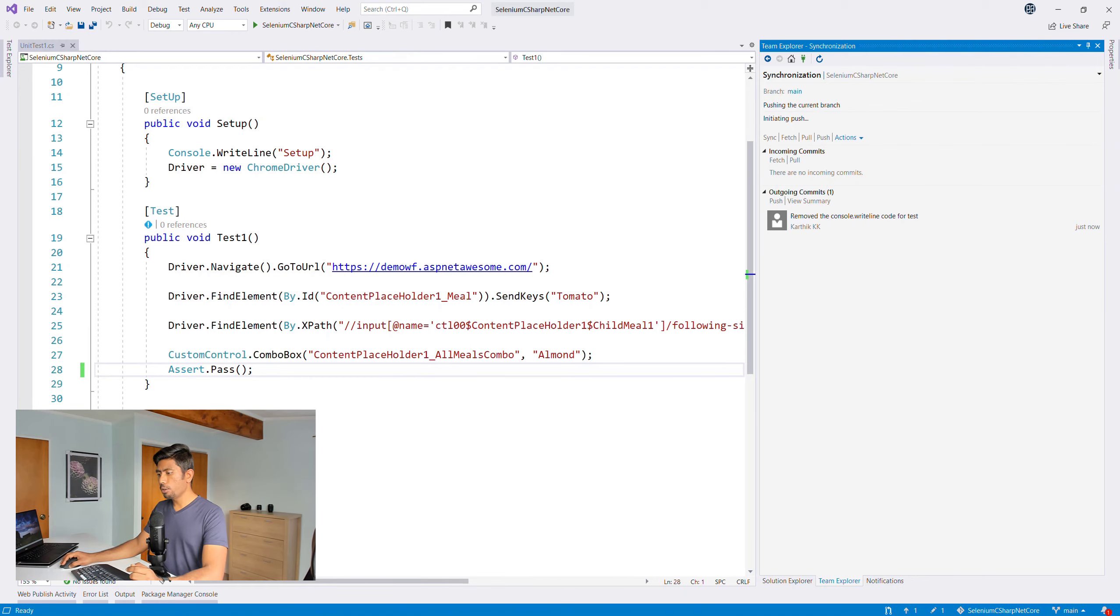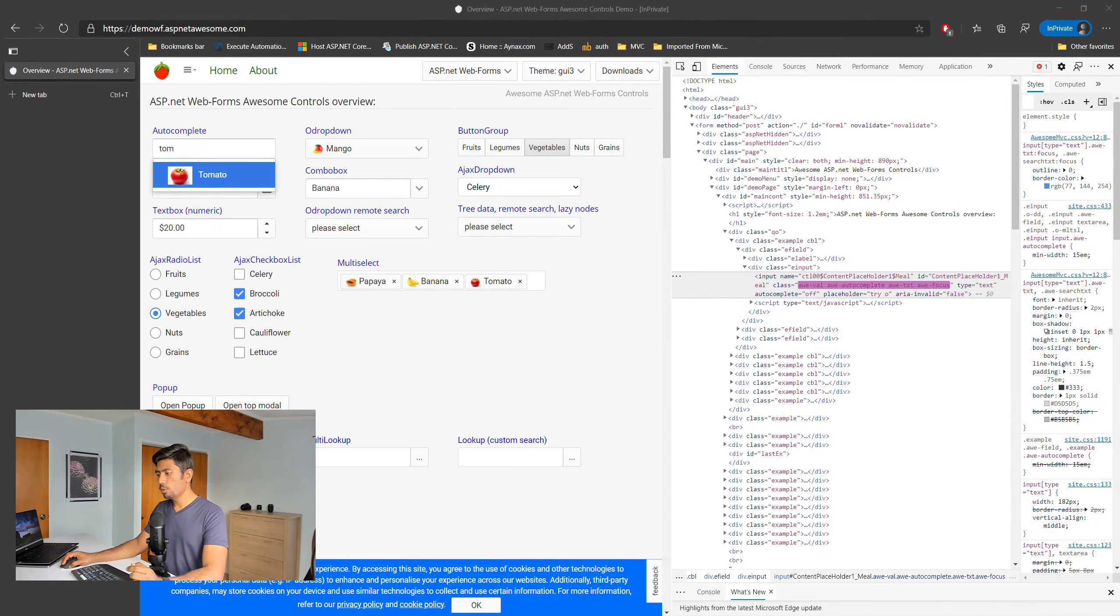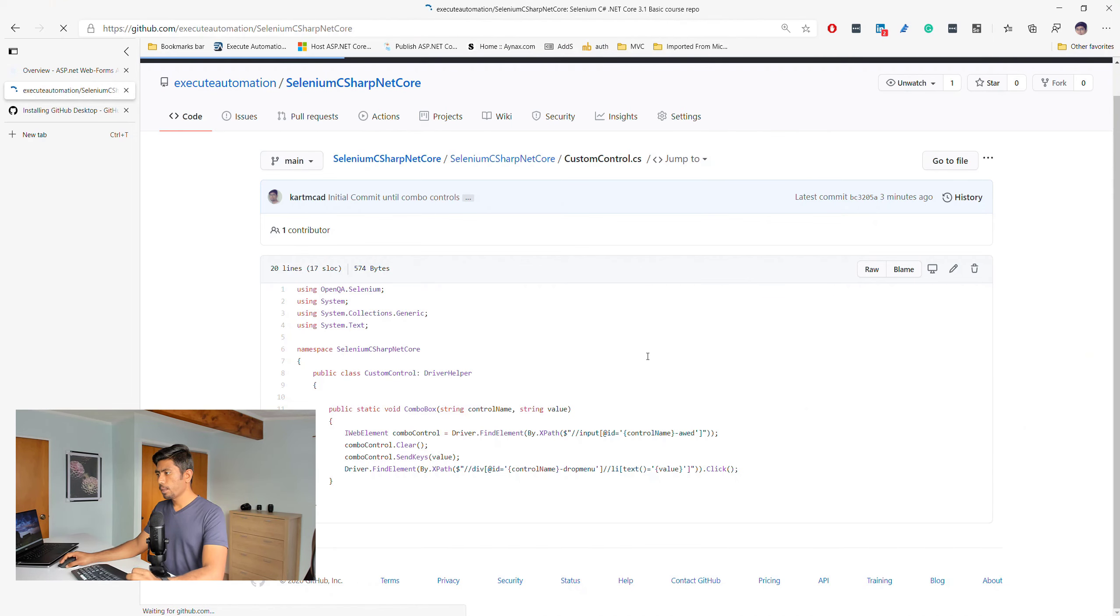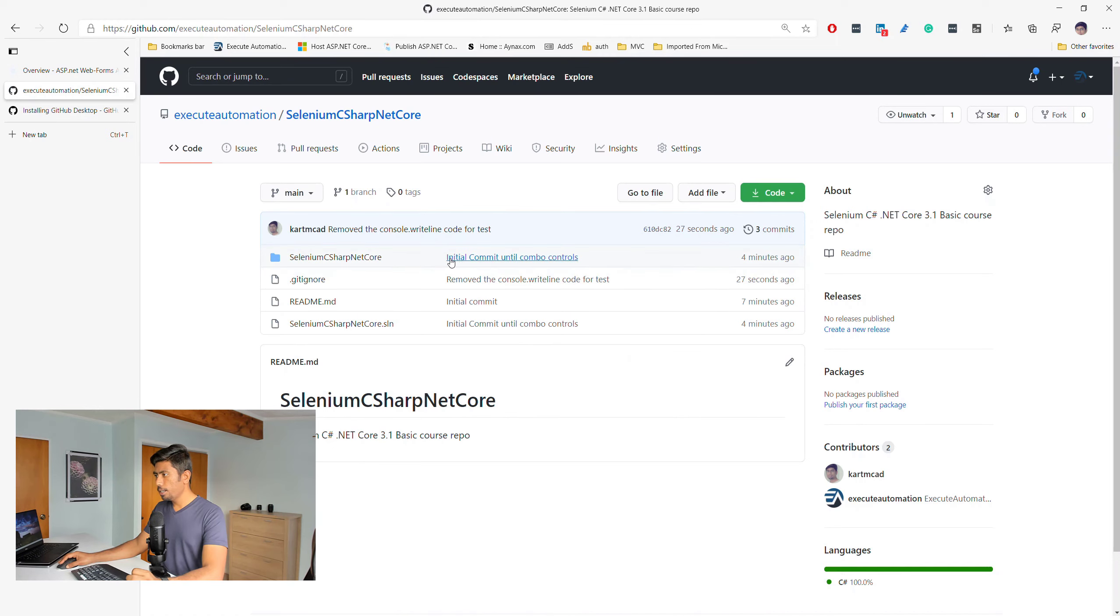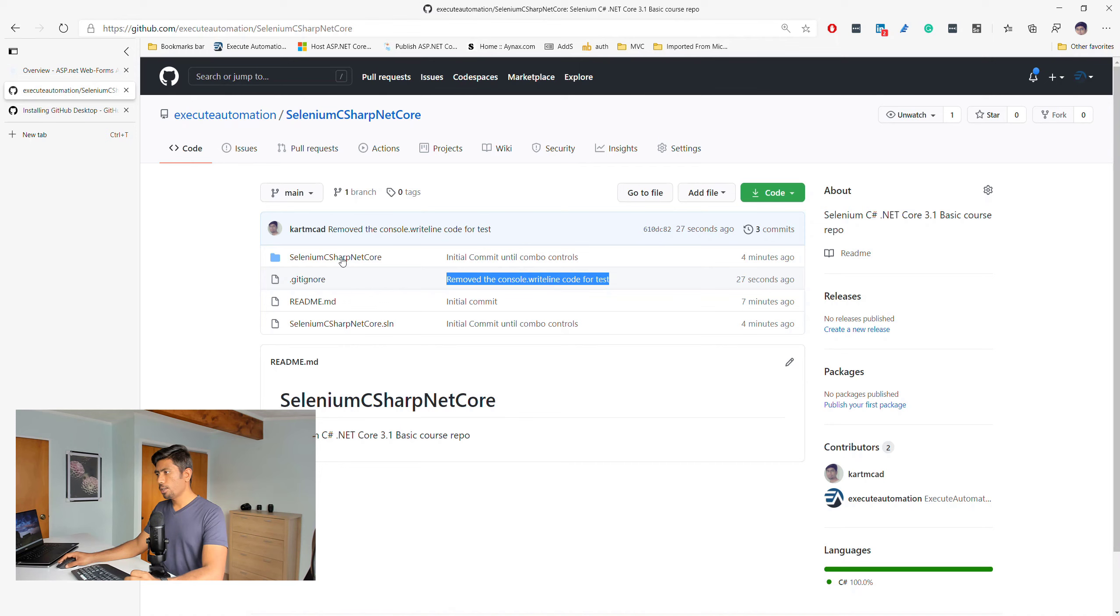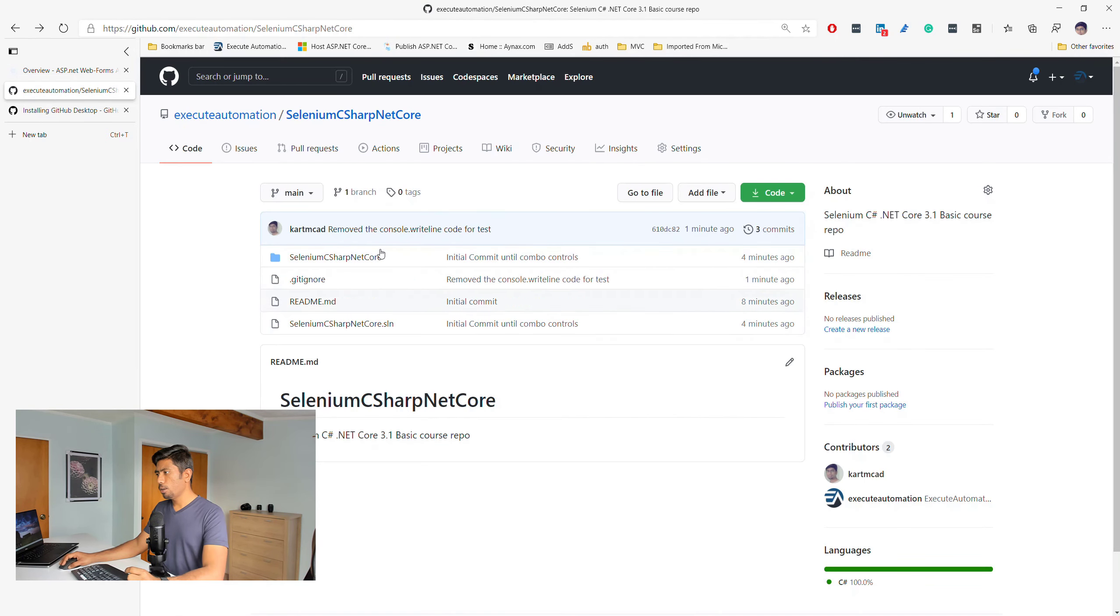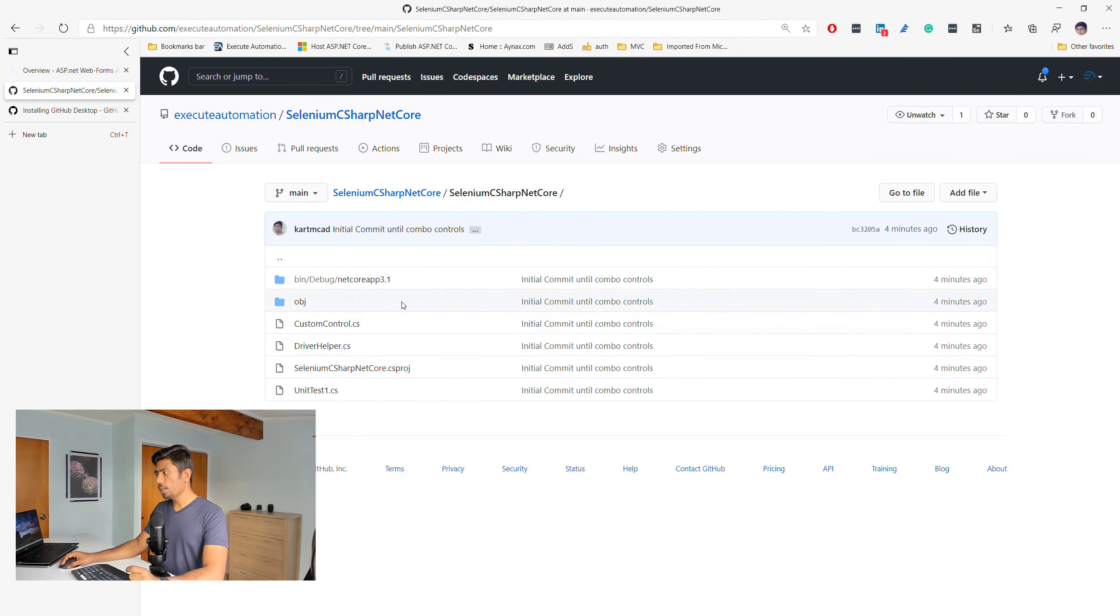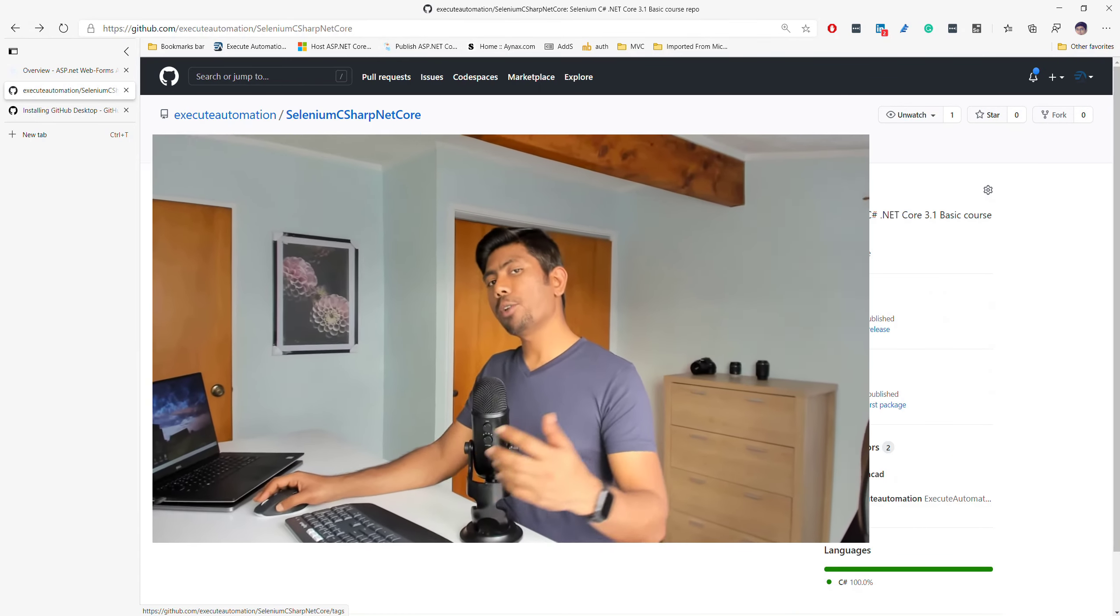Now if I go over here, you should see that initial commit and then there's a removed console.WriteLine code for test commit, and then the whole check-in has been done successfully for us. Which means everything is working fine as expected.